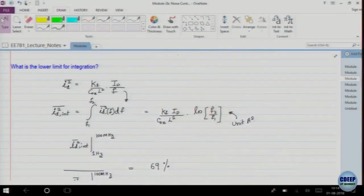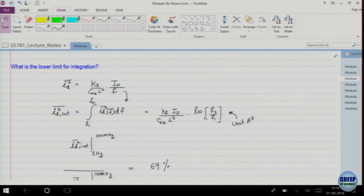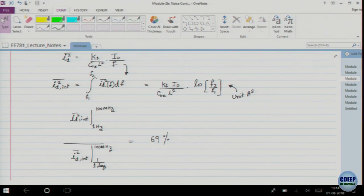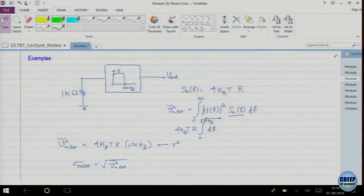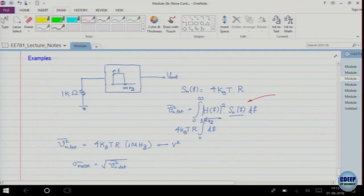The lower integration limit for flicker noise does not play a significant role. Changing your limits from 1 Hz to even 1 day only loses about 30% — a very small change for such a large shift. The relevant integration window depends entirely on your application; a 5-minute measurement does not need to integrate over days.